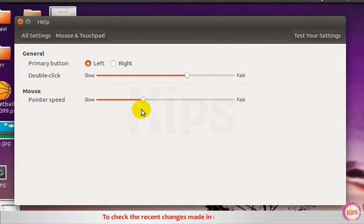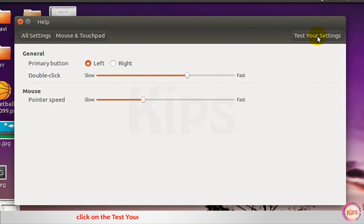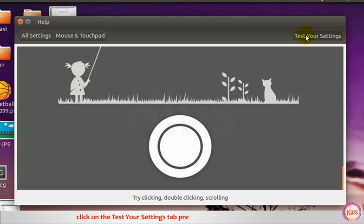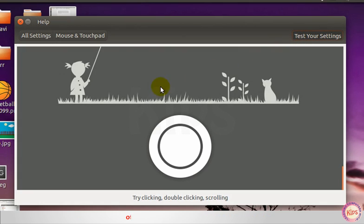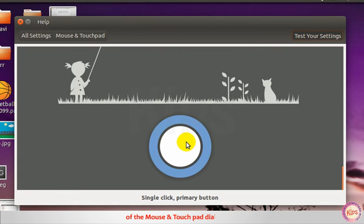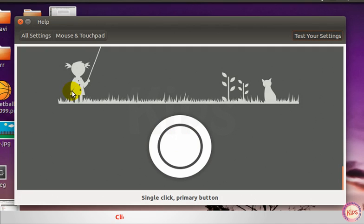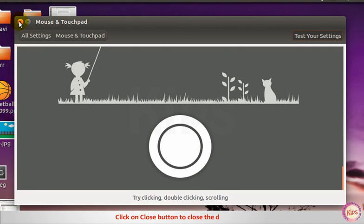To check the recent changes made in the mouse settings, click on the test your settings tab present on the extreme right corner of the mouse and touchpad dialog box. Click on close button to close the dialog box.